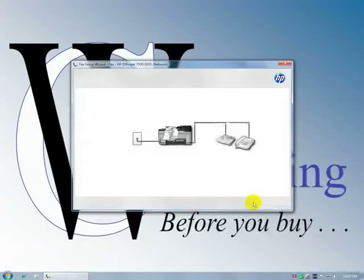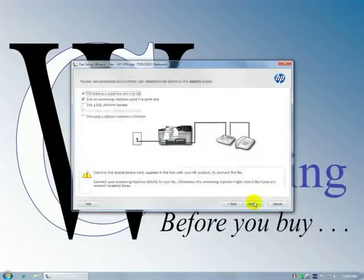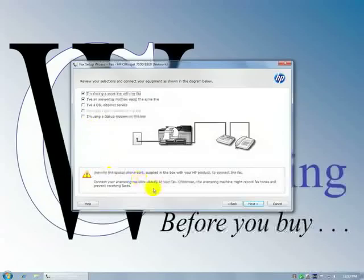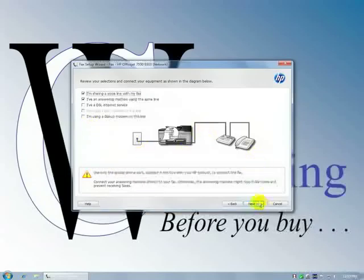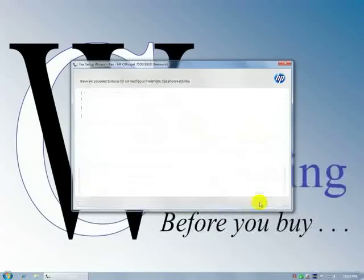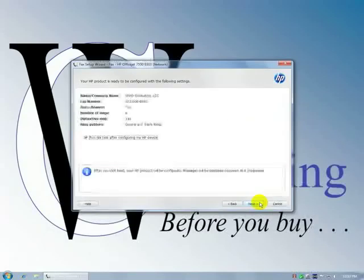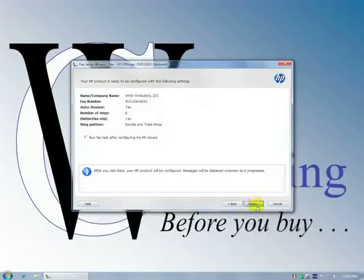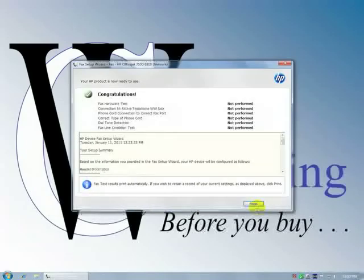It's showing me how to hook all this up. It wants me to hook up the phone line. Next. We don't want to run a fax test. It's ready to go, the fax. Congratulations.